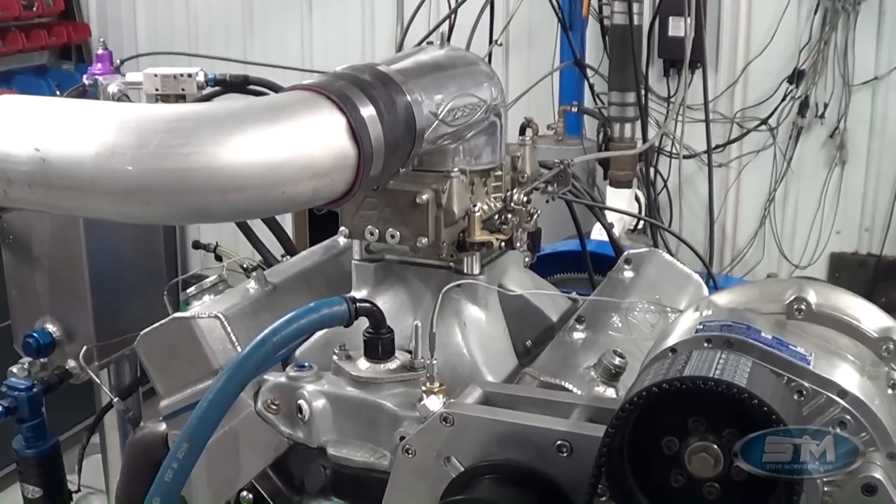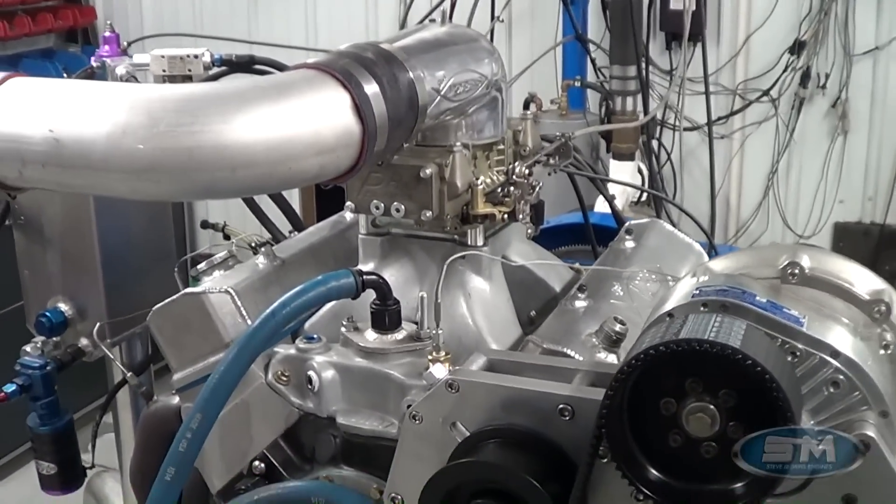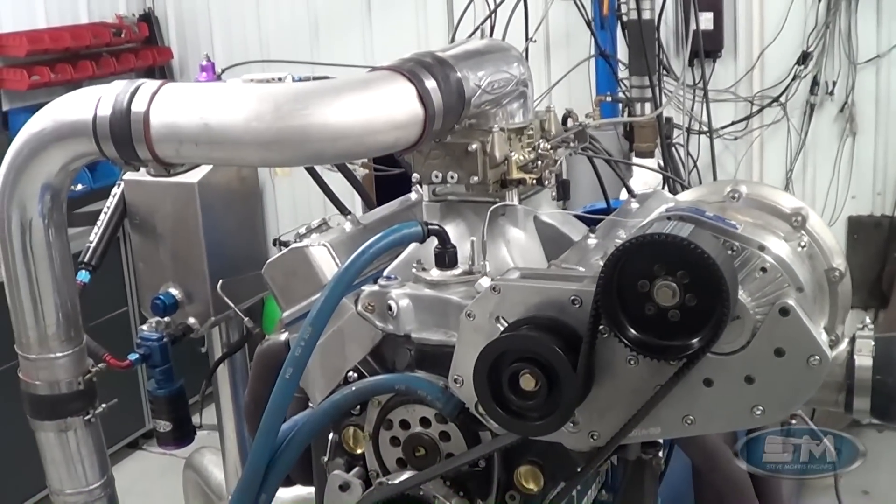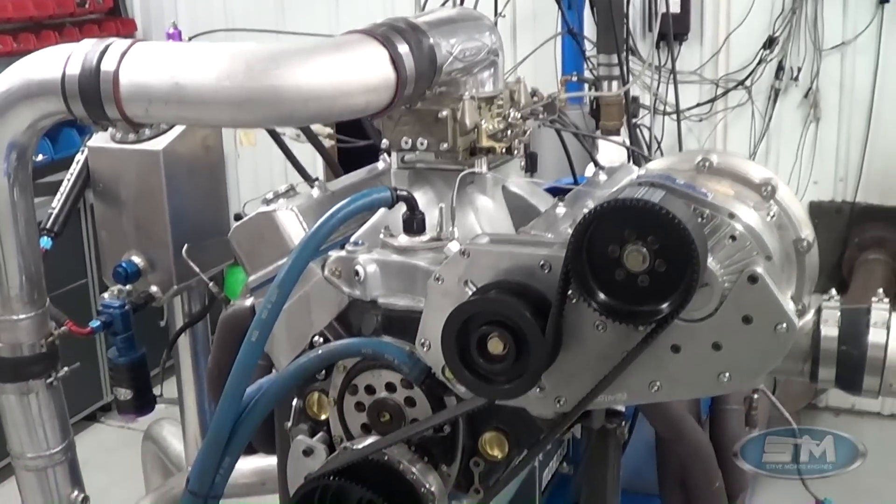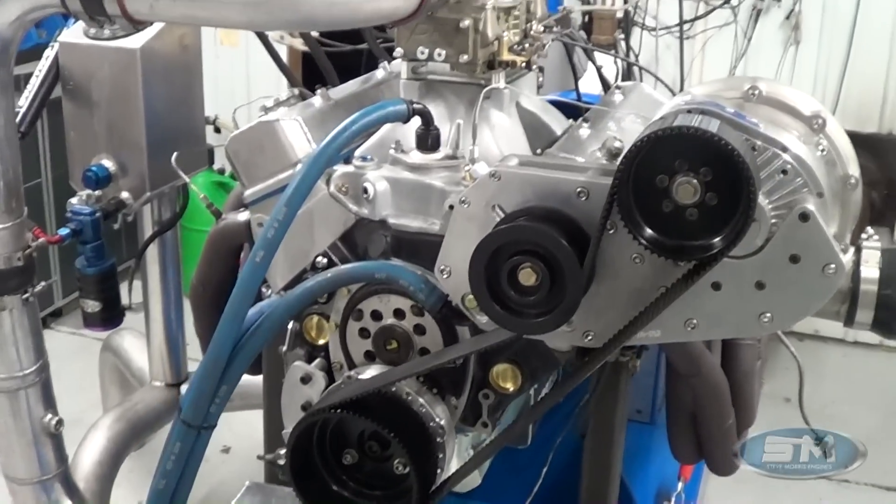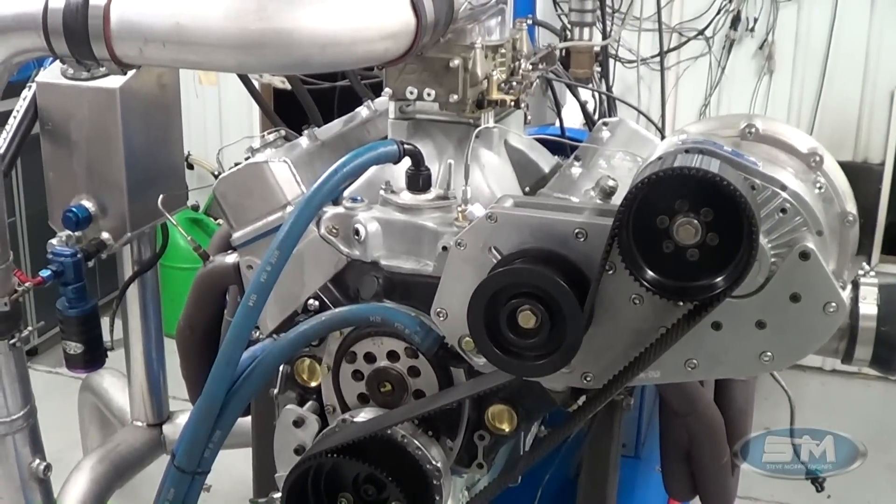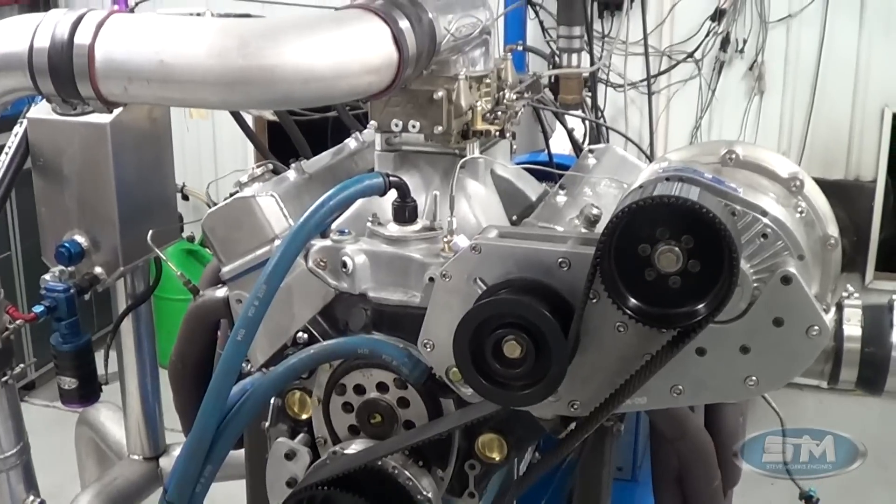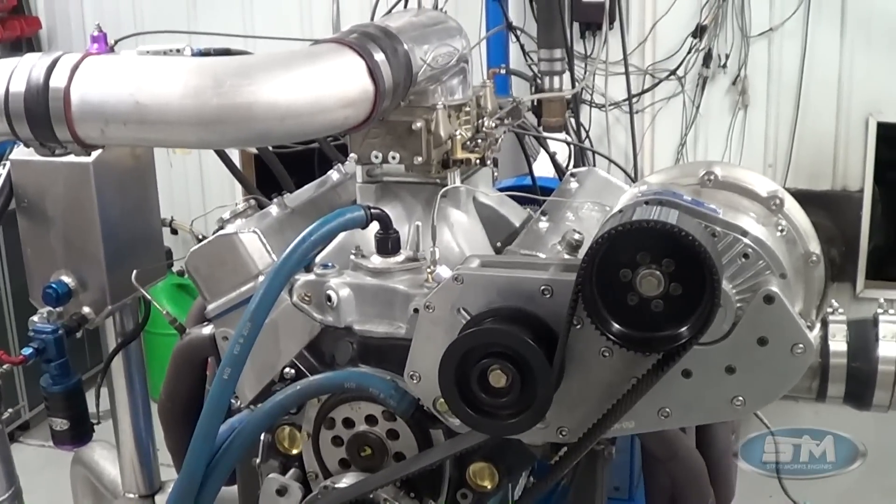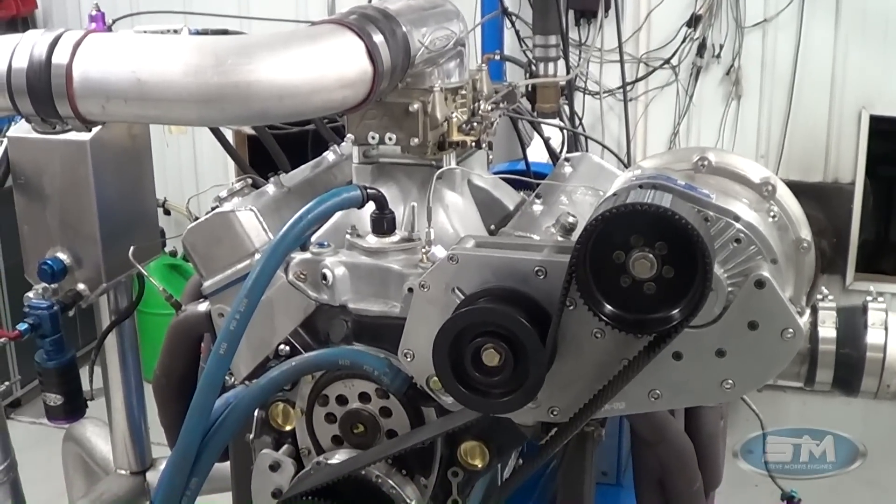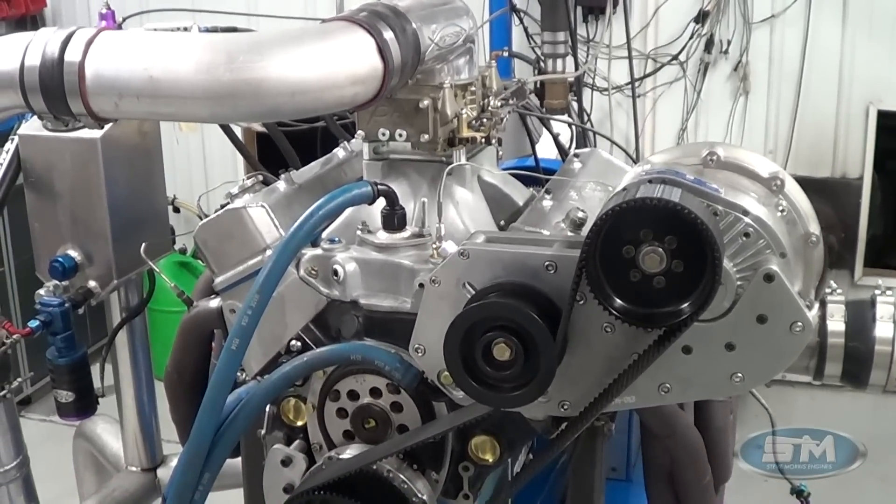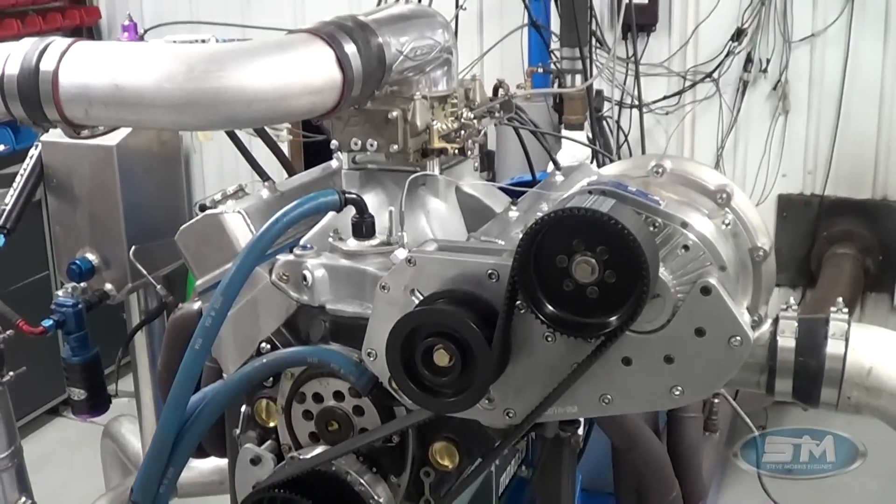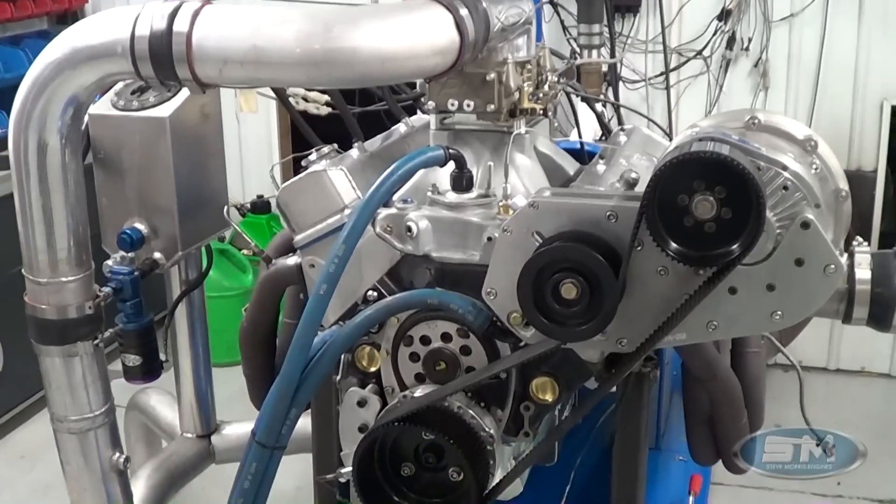This is running on pump gas, 93 octane, and has a race gas tune. This is the race gas pulley combo here, and what we've done is we set this up with the two tunes, and this one in particular takes different timing, clearly, and a different jet combination, too, for the pump gas.